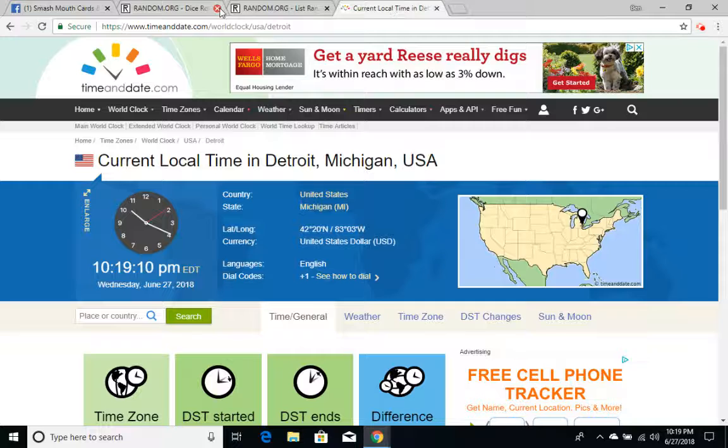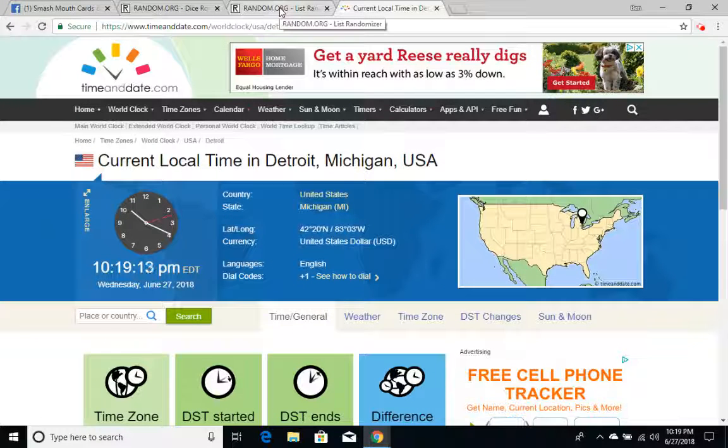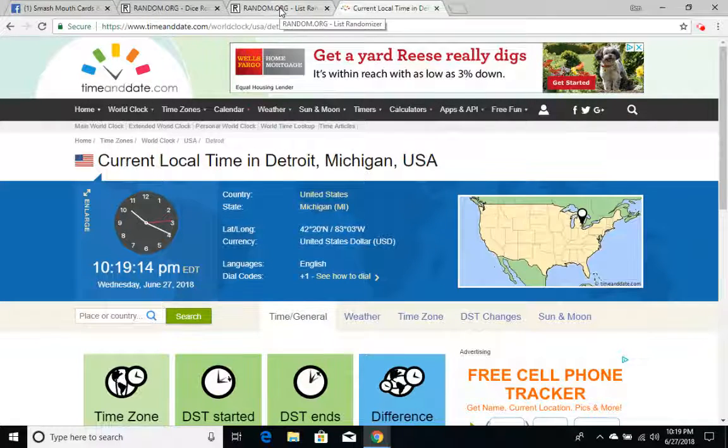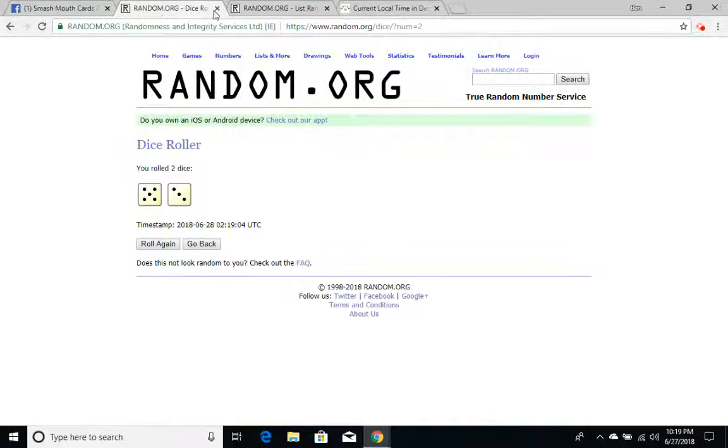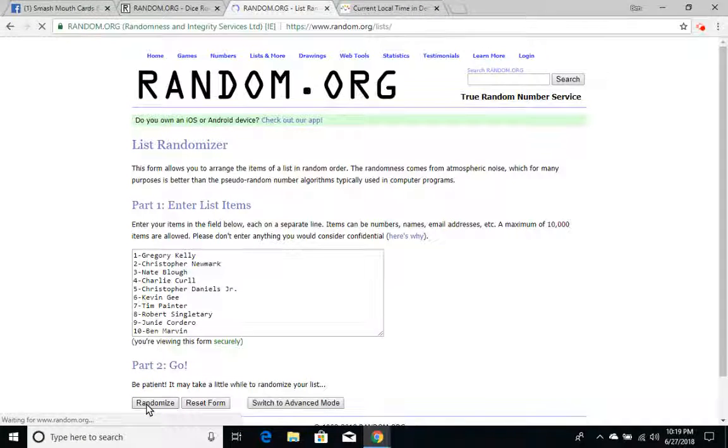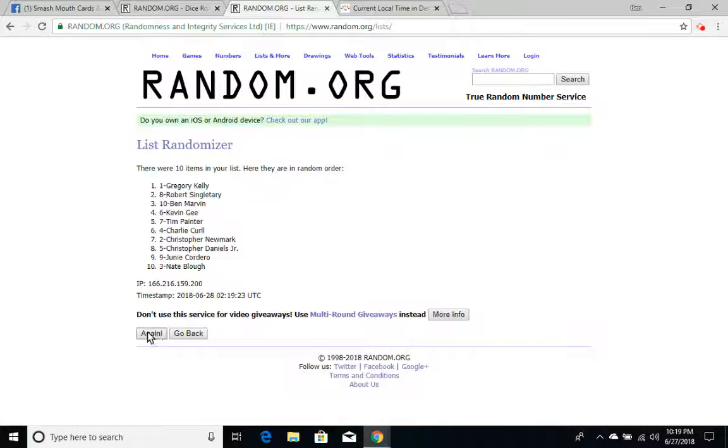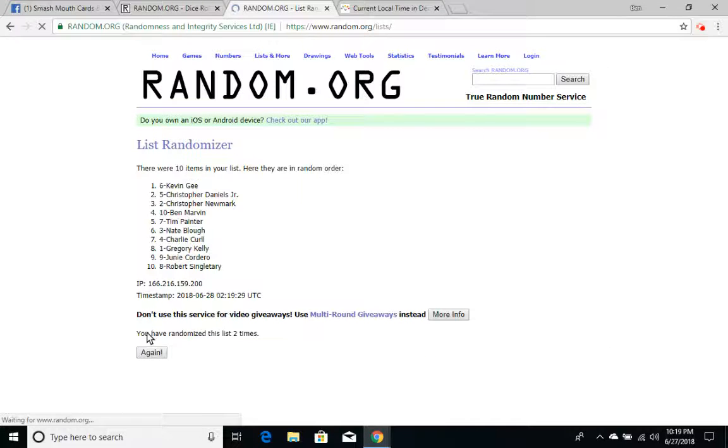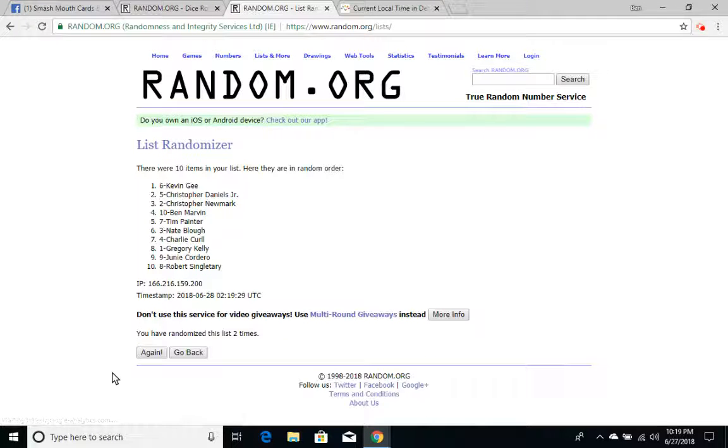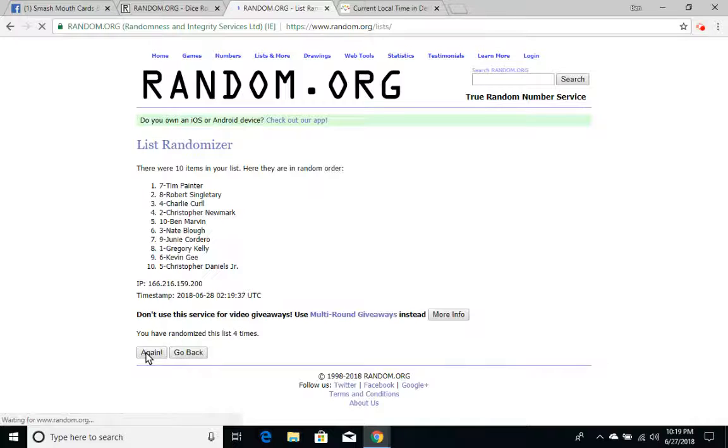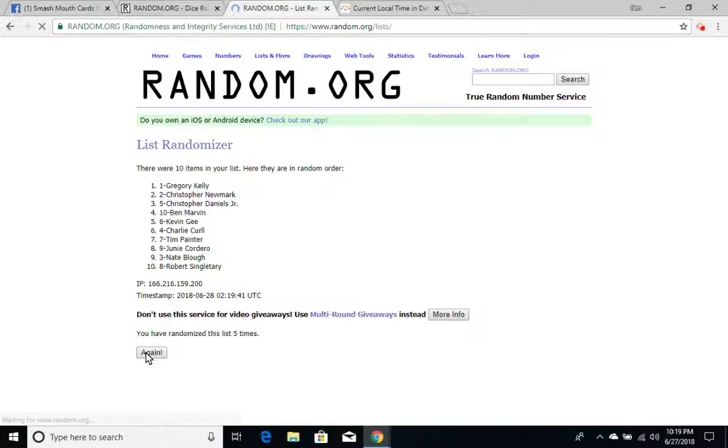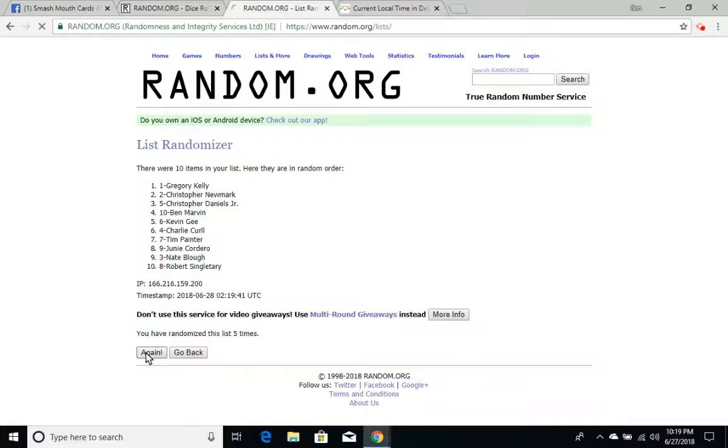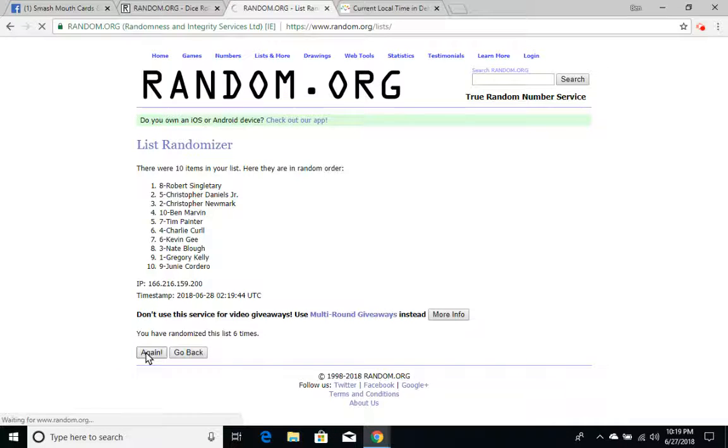We're already three minutes in. Let's go. Eight times? Yep, eight times. Let's rock. And there's once. And away we go. And two times. Three times. And halfway there is four times. Five times. Six times. And finally, seven times. After seven times, we have Charlie Curl on top, Junie Cordero on the bottom.